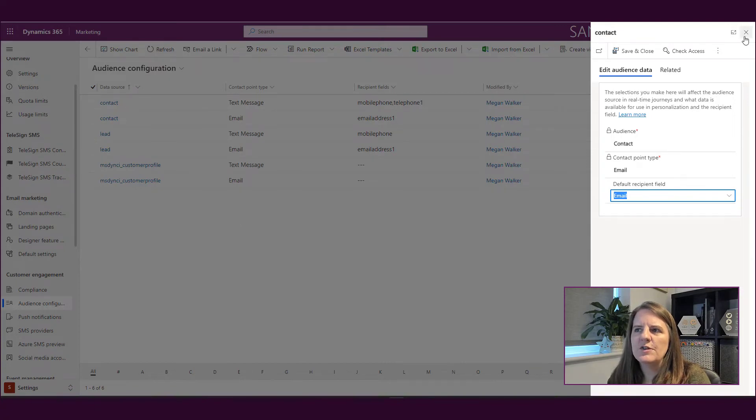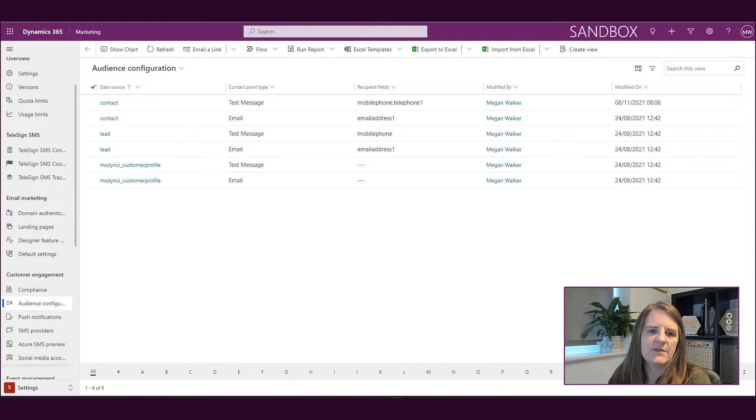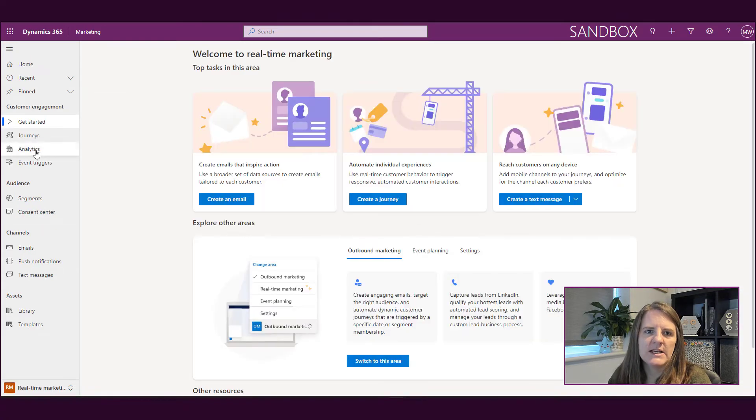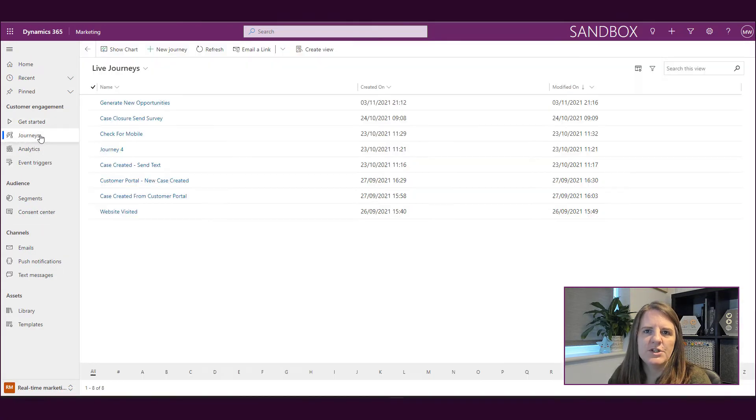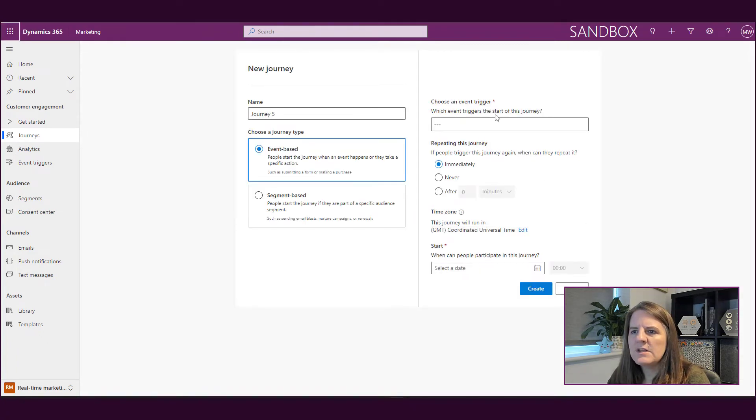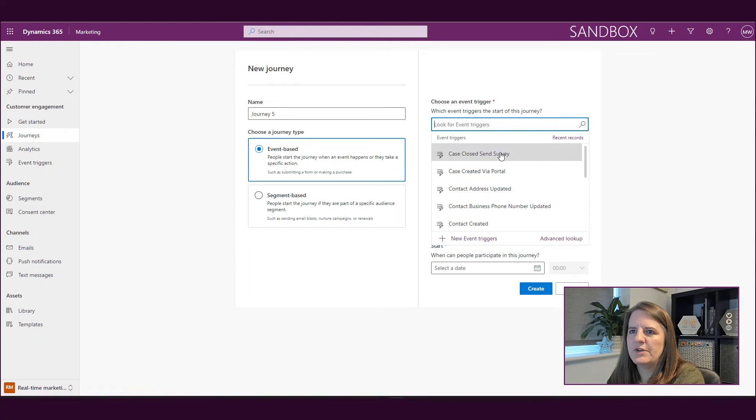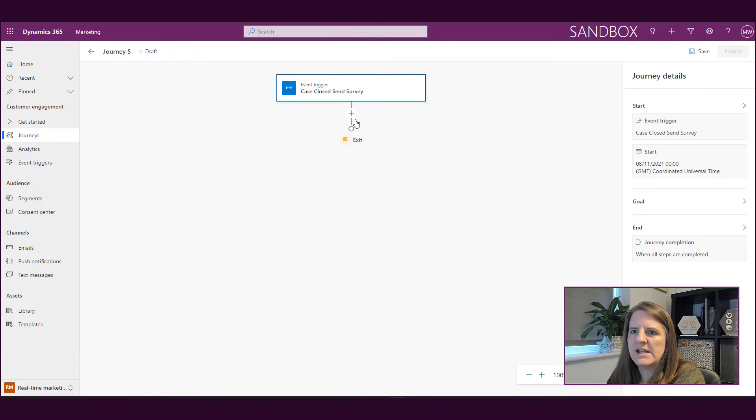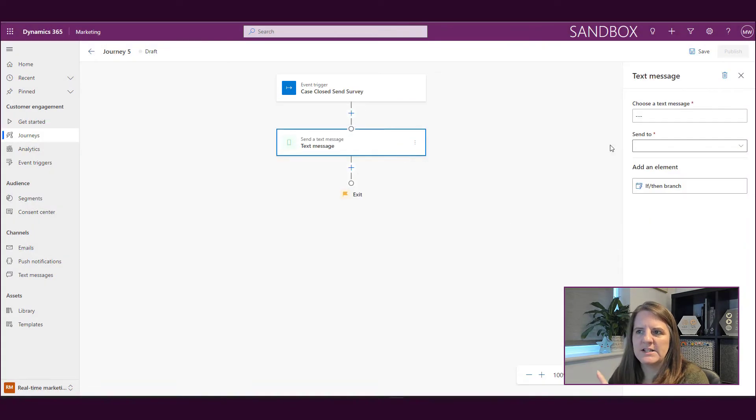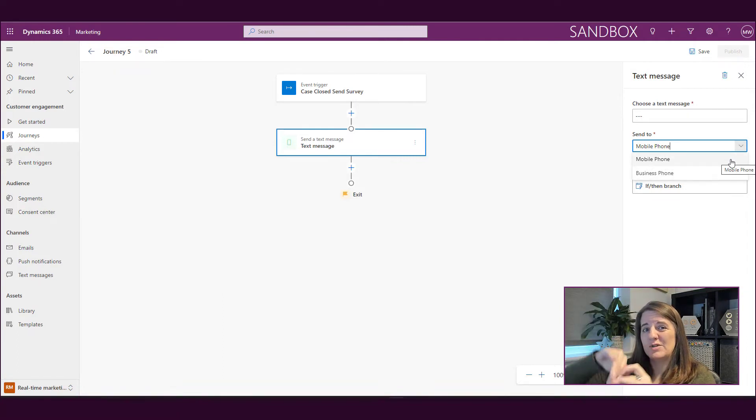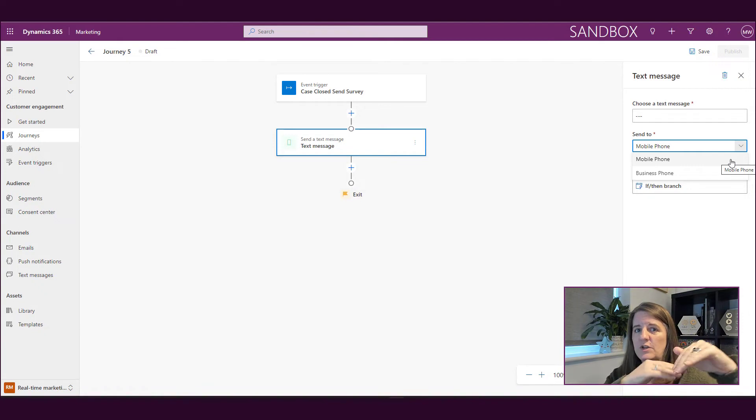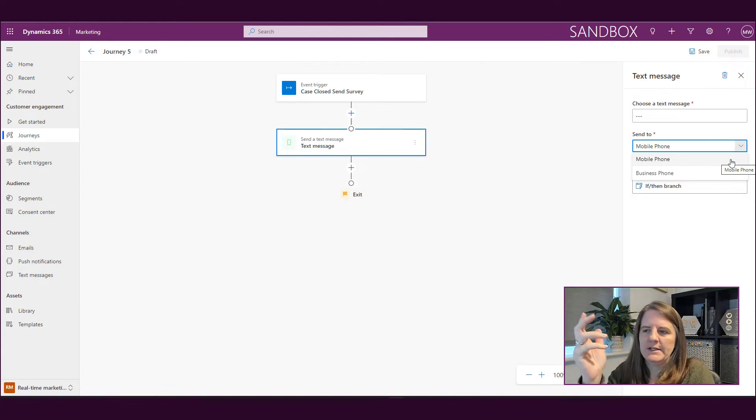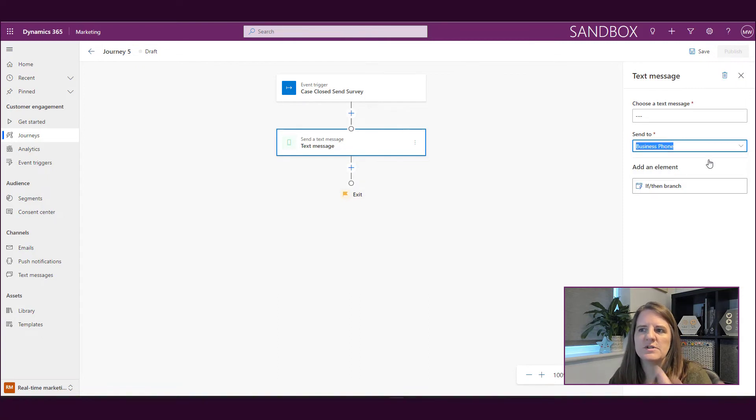So now that we have adjusted the text message for a contact, if I go into real-time marketing and I go to do a journey and start a journey, we're basically just going to pick anything because I just want to show you what happens. So let's click create. So now if I go and say I want to send a text message, the send to option now will have however many options you selected if you use that additional section to select business phone or assistant phone or manager's phone, whatever it might be. So now I can say this is a message I'm sending out to all business phone numbers or this is one I'm sending out to the regular phone number field.